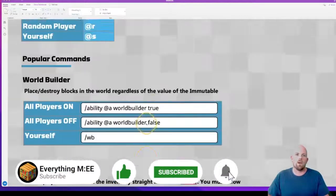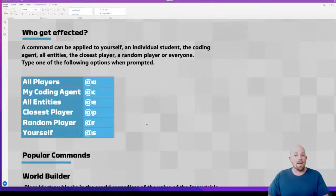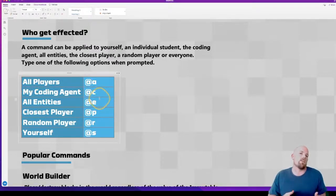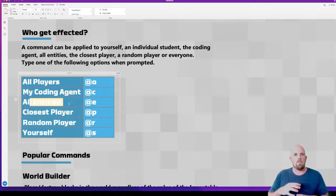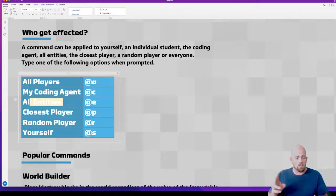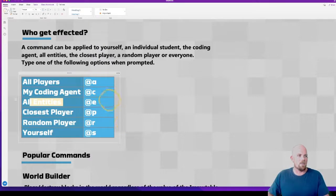It has them all written out for you with some explanations, but if you're like me, I always prefer learning this visually. The very first thing we want to understand is who the commands affect. There are these main types of options: you can affect all of the players, the coding agent, all the entities including NPCs and everything else in the world, the closest player to you, a random player, or just yourself. I'm going to flick back and forwards between Minecraft and this sheet so you can see them visually and then see me doing it as well.